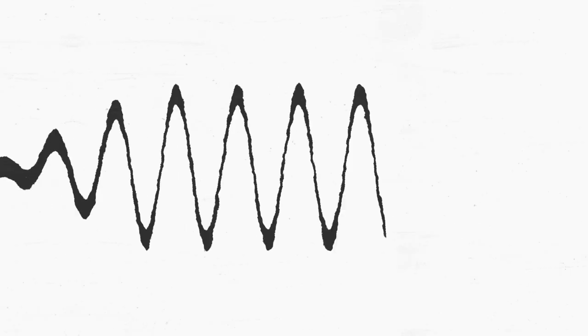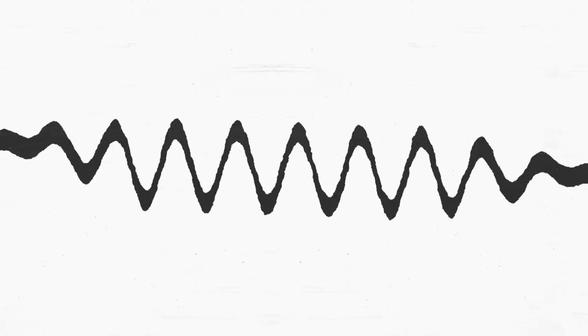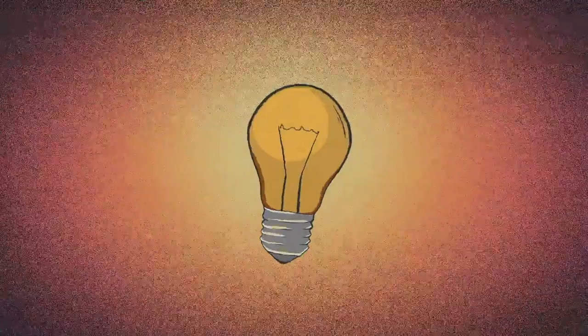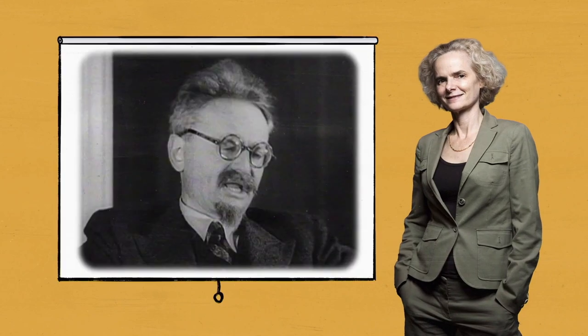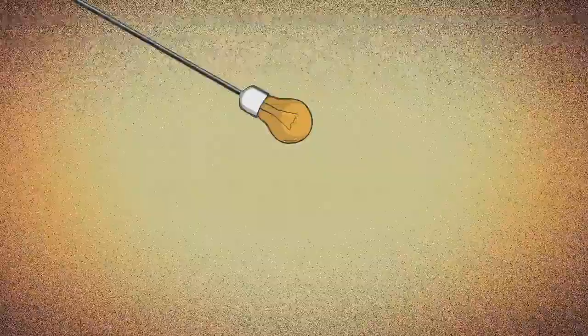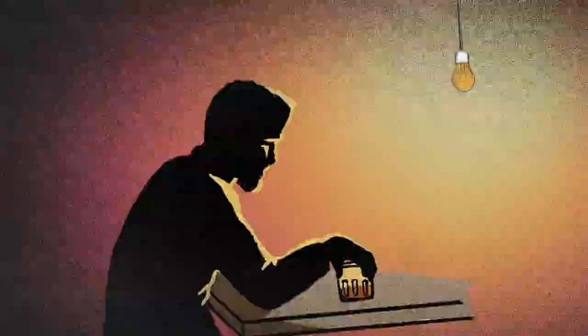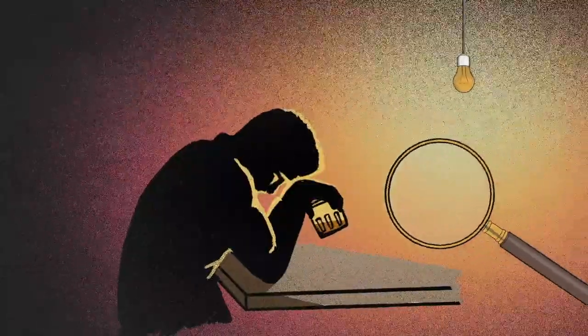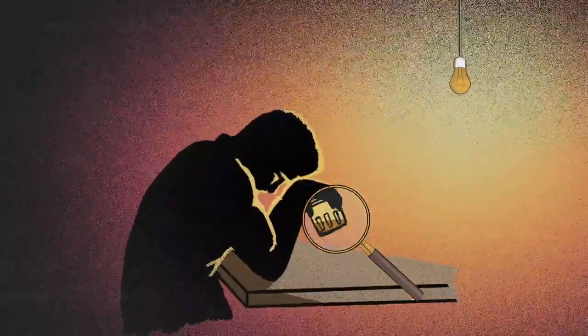Revolutionary ideas run in Nora Volkov's family. Her great-grandfather was Leon Trotsky. But Volkov says it was an uncle's struggle with alcoholism that inspired her to study psychiatry. She wanted to uncover why some people experience addiction.